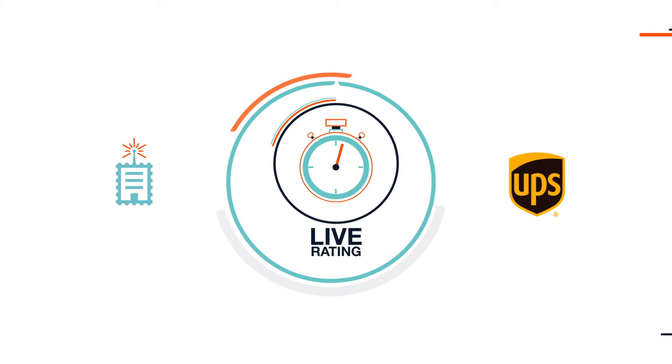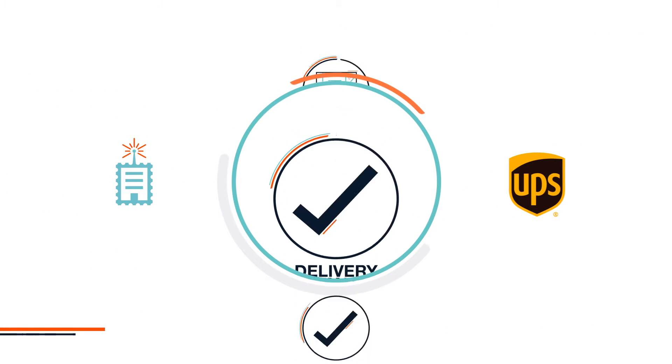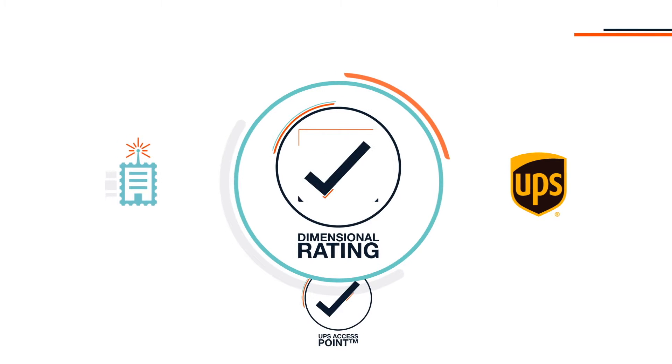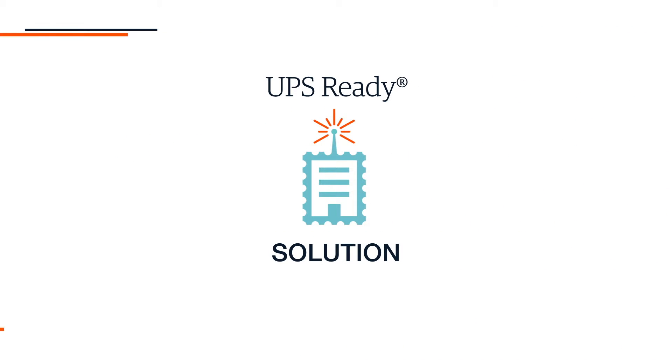ShipperHQ has gone through rigorous testing by UPS and earned its place as the only UPS Ready solution for Magento focused primarily on rating.